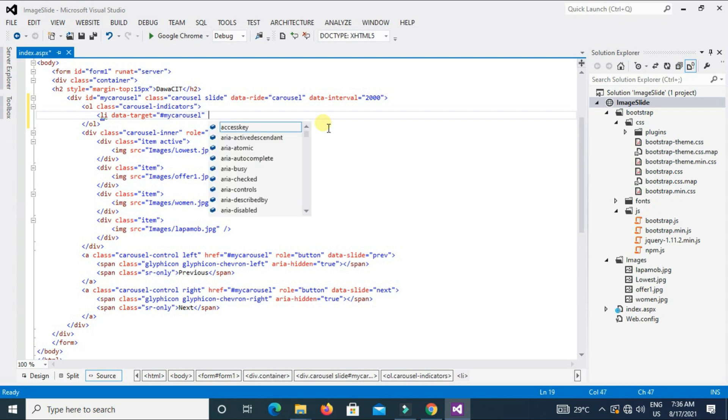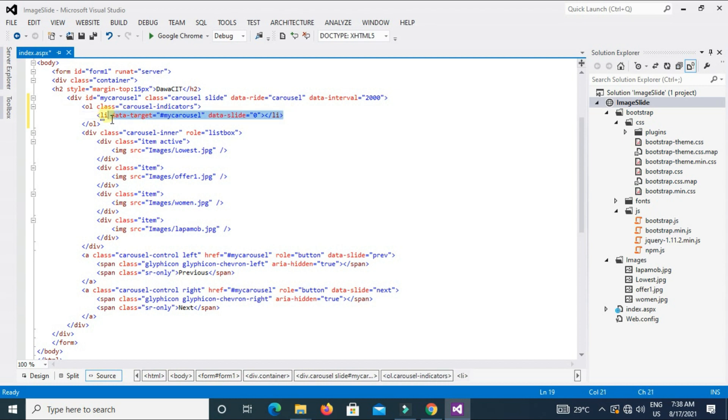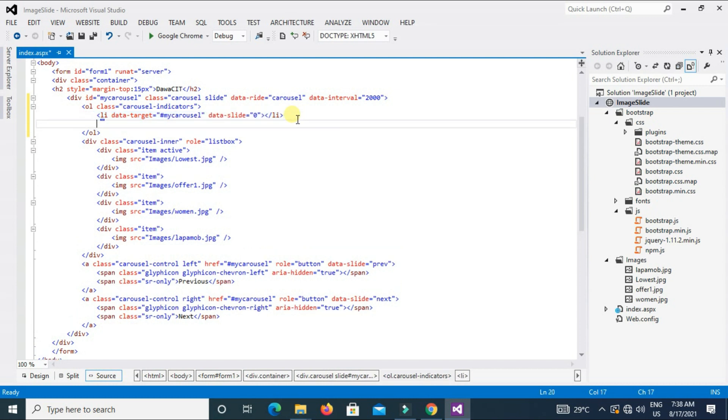Data-slide zero. We start from zero value. And close.